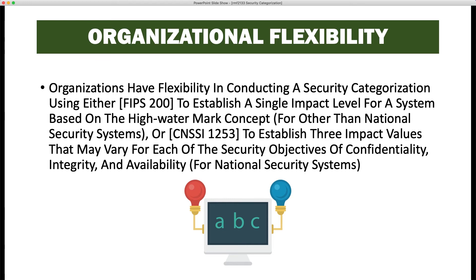So unlike the first example, a national security system gets a rating for confidentiality, integrity, and availability — each rated high, moderate, or low. That same system as a national security system, instead of being simply moderate, may be something like low, moderate, moderate, or low, moderate, high — where the first value is confidentiality, the second is integrity, and the third is availability.